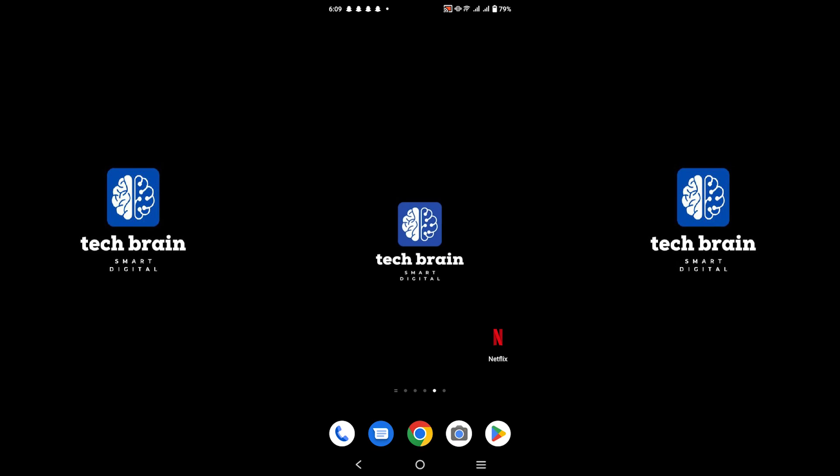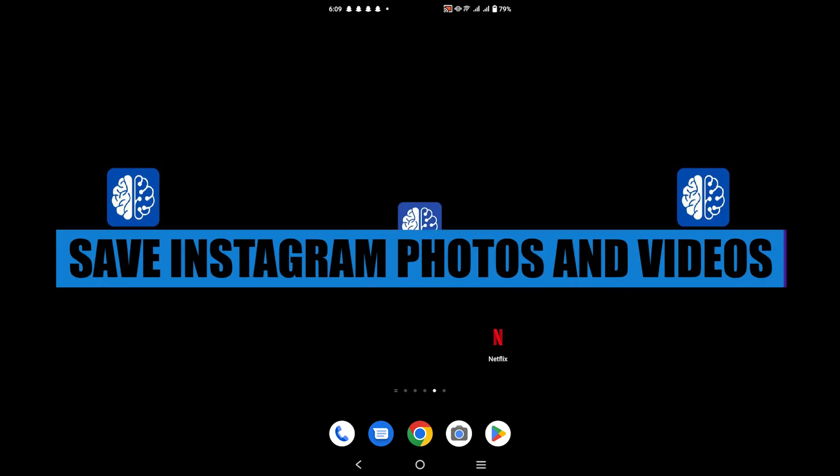Hello everyone, welcome to TechBrain. My name is Sam, and in this video, I will show you how to save Instagram photos and videos to Gallery.